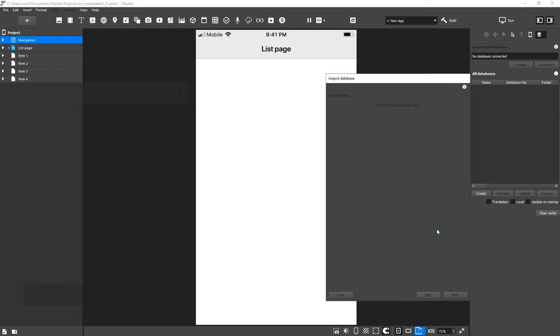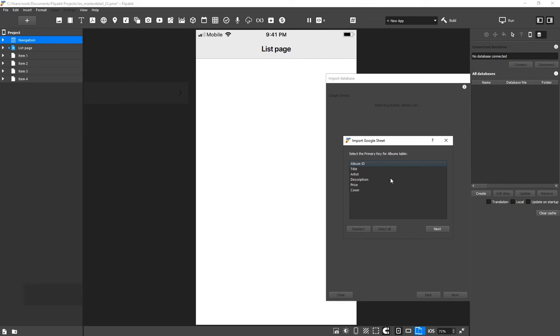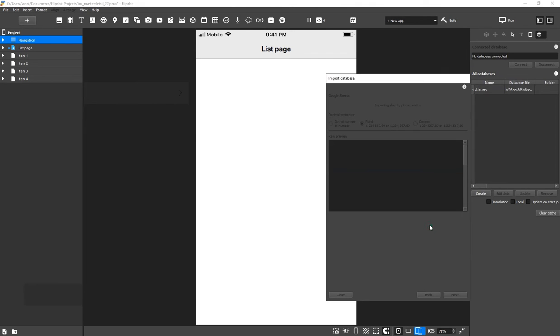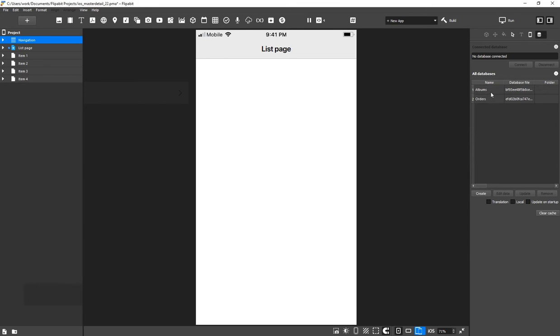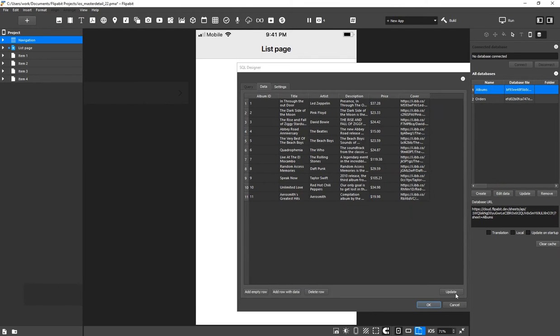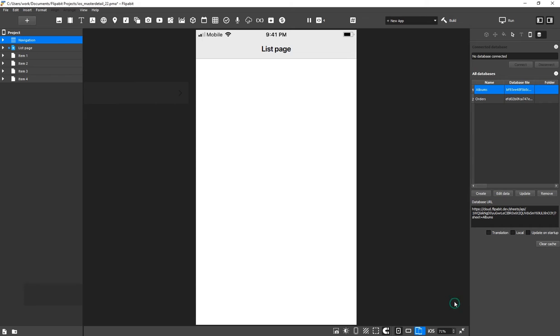For each tab, we need to select a column with an ID. For Albums, it's the Album ID. For Orders, it's the Order ID. Make sure the table contains the data. Now, let's start creating our app interface.